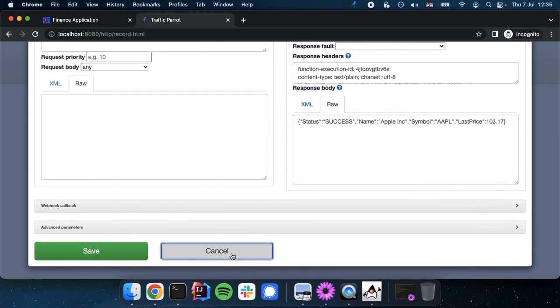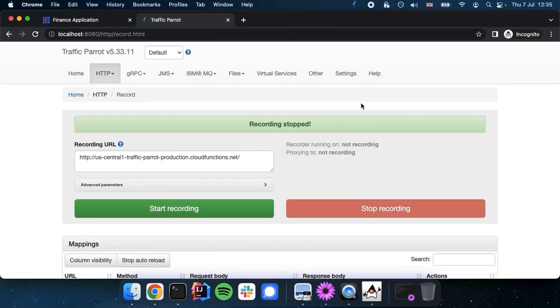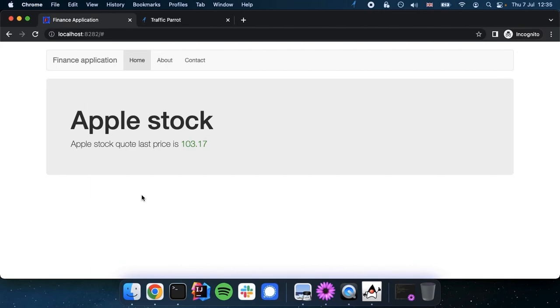So now if we stop the recording, doesn't matter how many times we refresh the page, we'll only be communicating with Traffic Parrot, not with the real market data API.